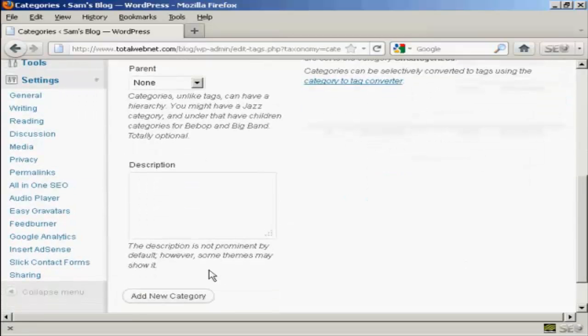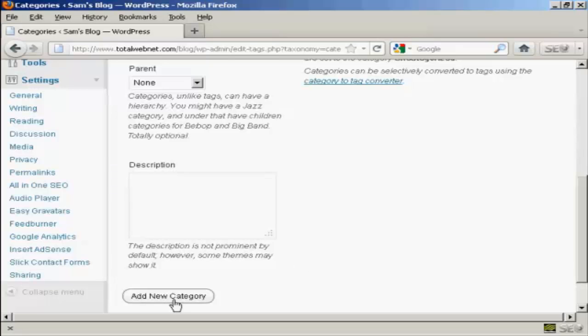As it says, the description is not prominent by default, but some themes may show it. I'm going to leave that blank because my current theme doesn't show it. So click here where it says Add New Category.